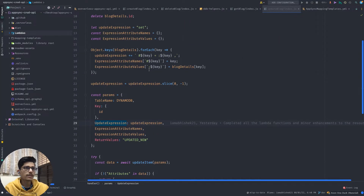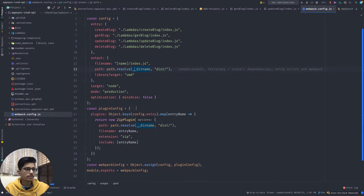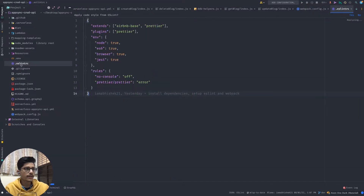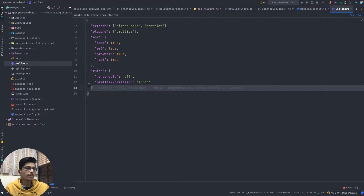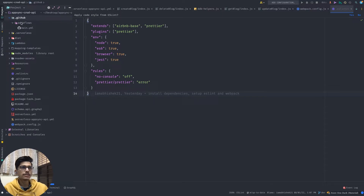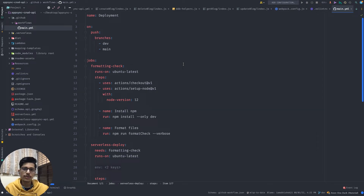In this project I am using webpack to build and package the code. I'm also using ESLint for better code practices. The GitHub workflow stays in the workflows folder, and there are two steps: one is format check and one is the actual deployment.